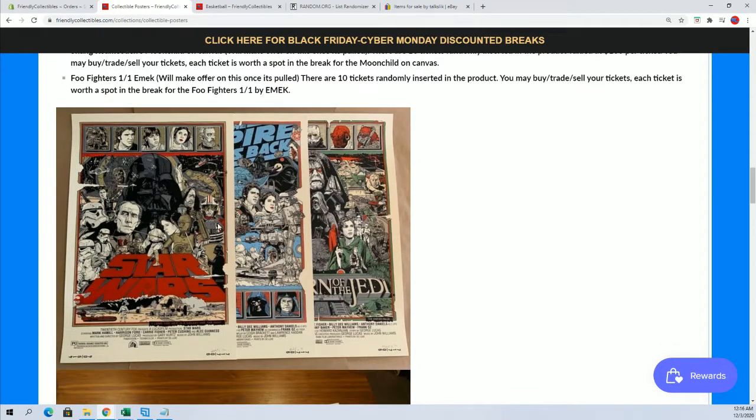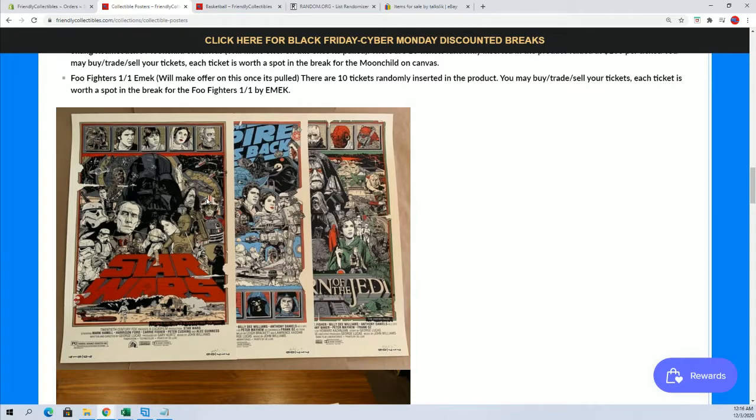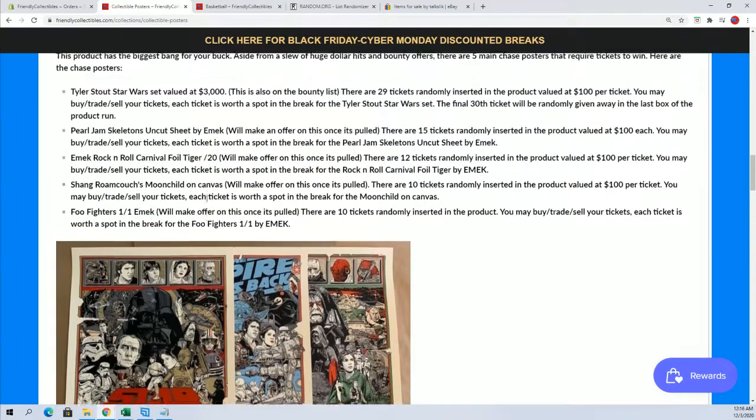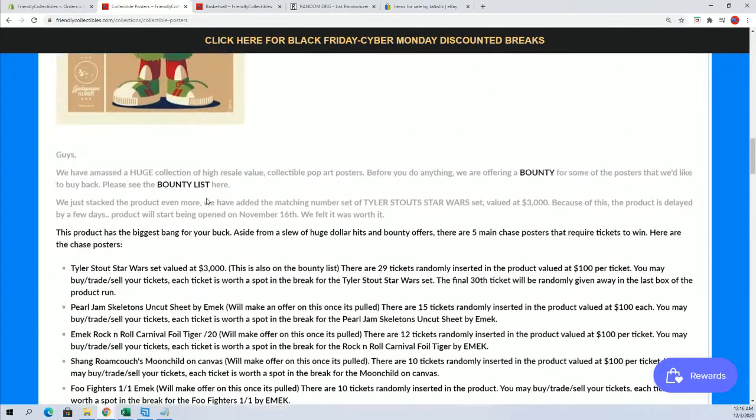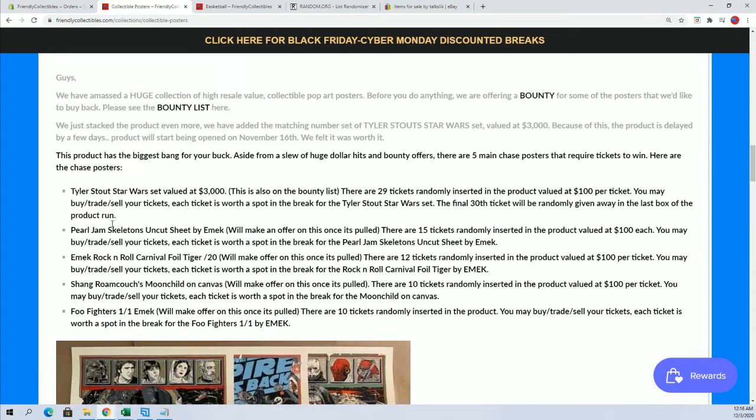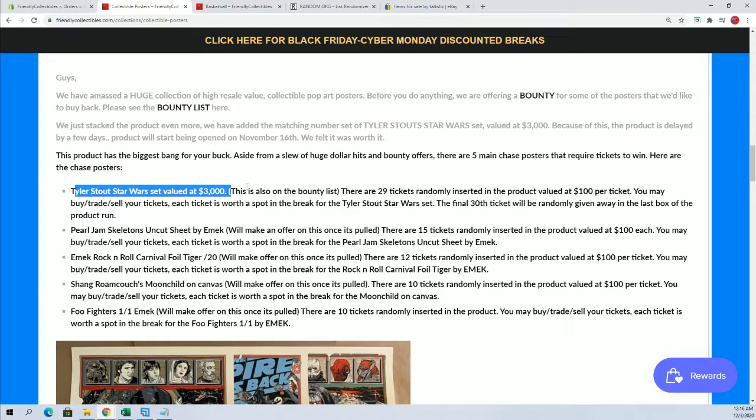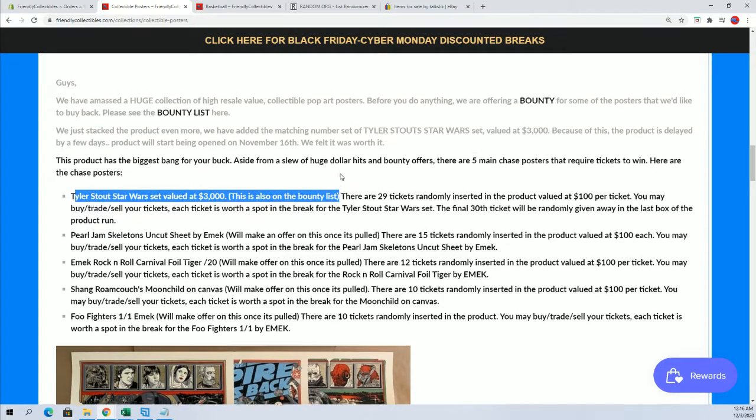But anyways, this is Tyler Stout. This set goes for about 3K and going up. So we'll see. You'll see Tyler Stout valued at 3,000. Also on the bounty list by the way too.